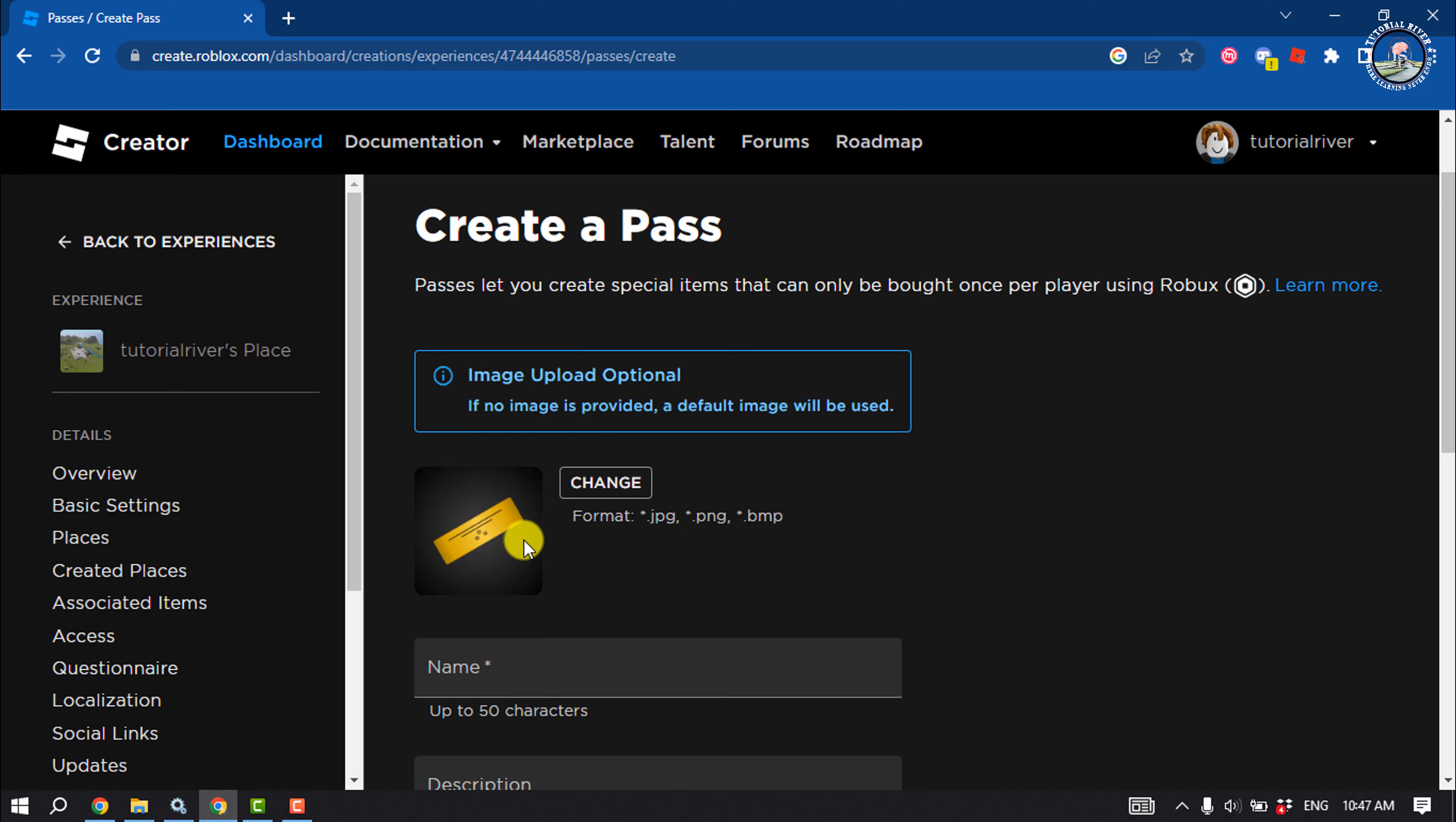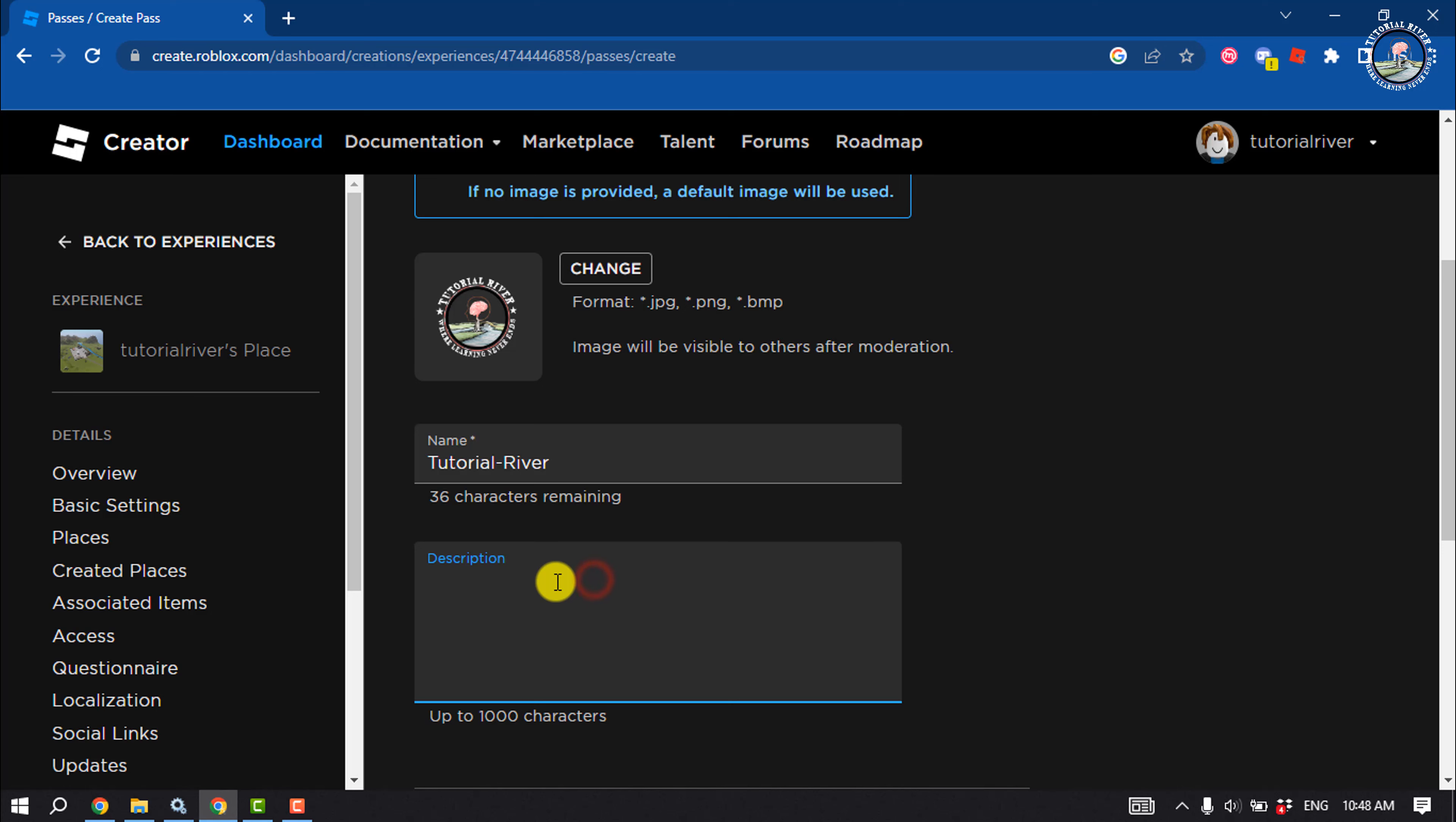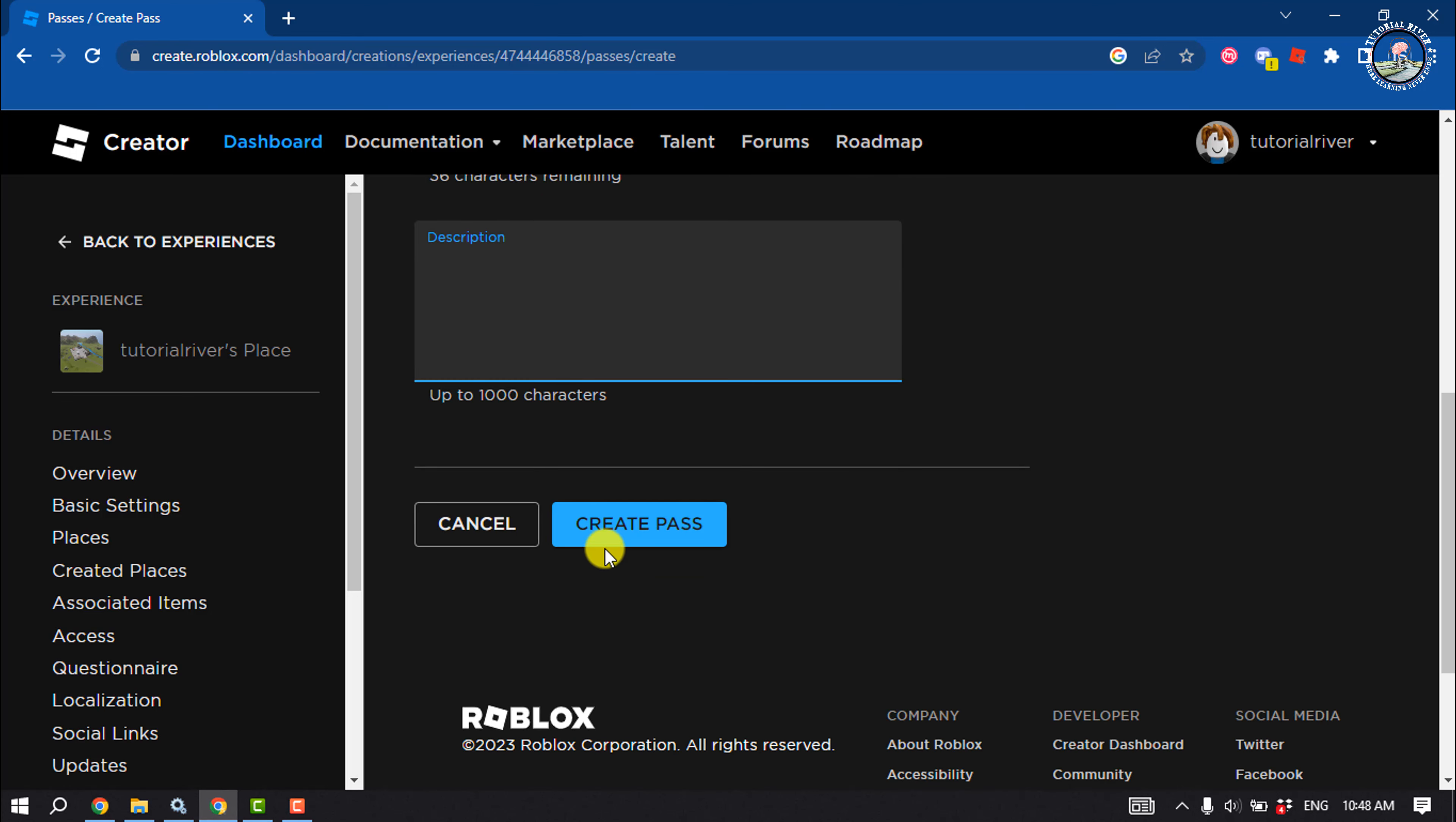Now you can upload an image. Give it your game pass name and write a description here. Then click on Create Pass.